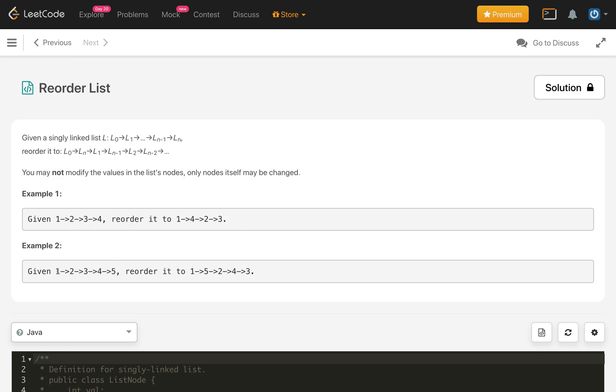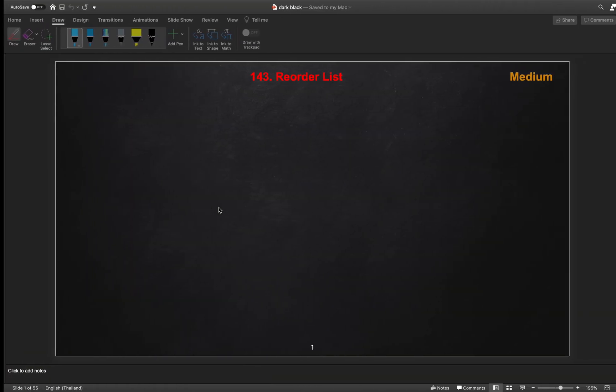If we have 5 nodes: 1, 2, 3, 4, 5, then the reordered list is 1, then 5 (the last), then 2, then 4 (second last), then 3. So how will we solve this problem?